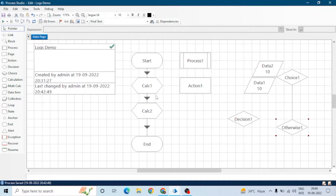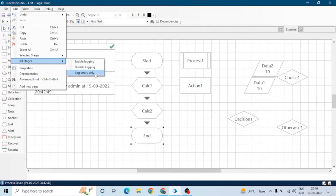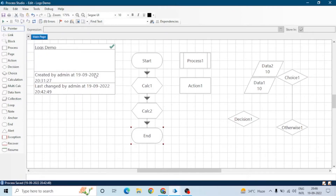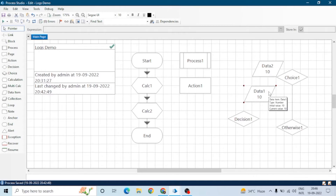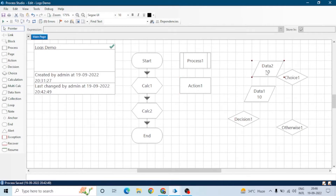To do this, go to the Edit tab and select all stages. You can set the same stage logging value for all stages at once using this option. Note that data items do not have a stage logging property because they are not part of the process flow.